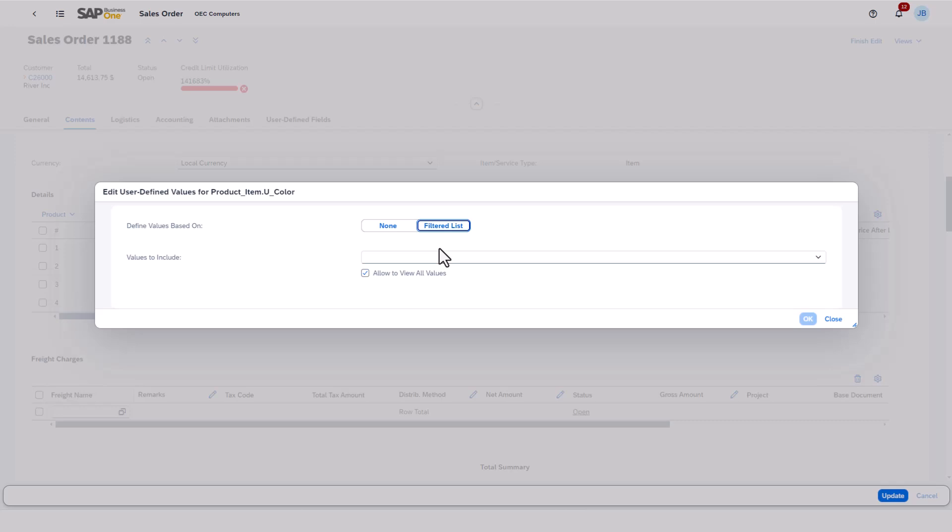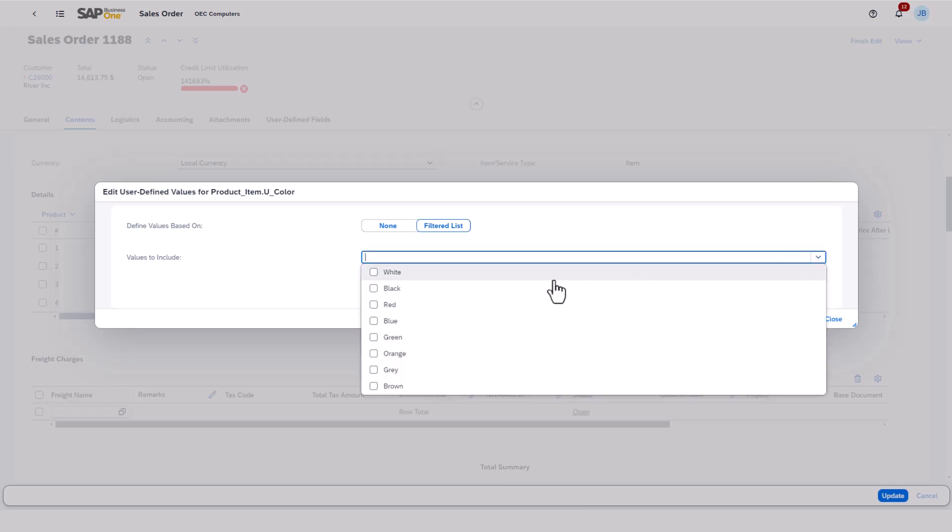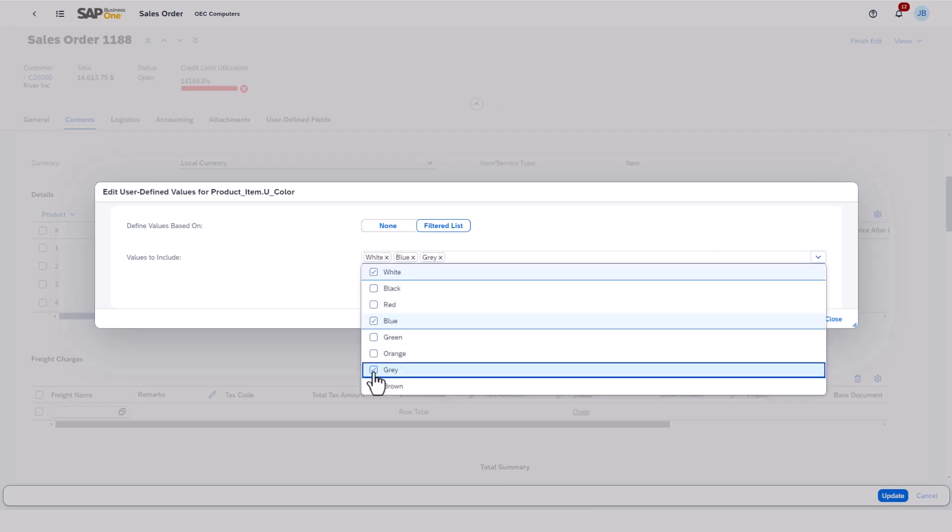I'll uncheck the Allow to View All Values option. And in the Values to Include section, I'll select the white, blue, and gray options.